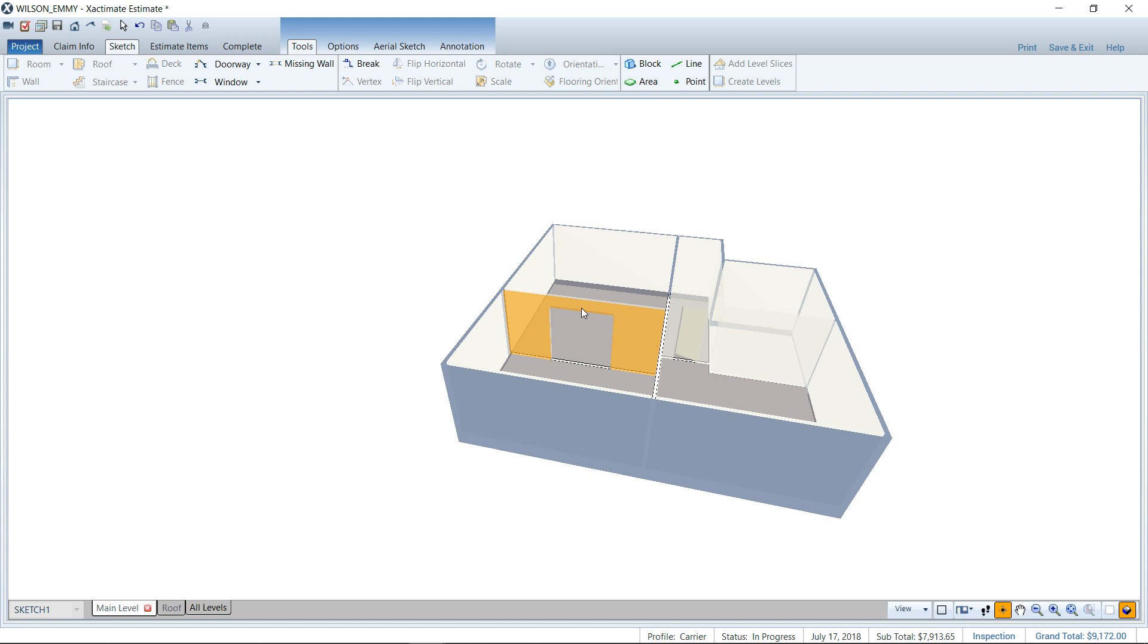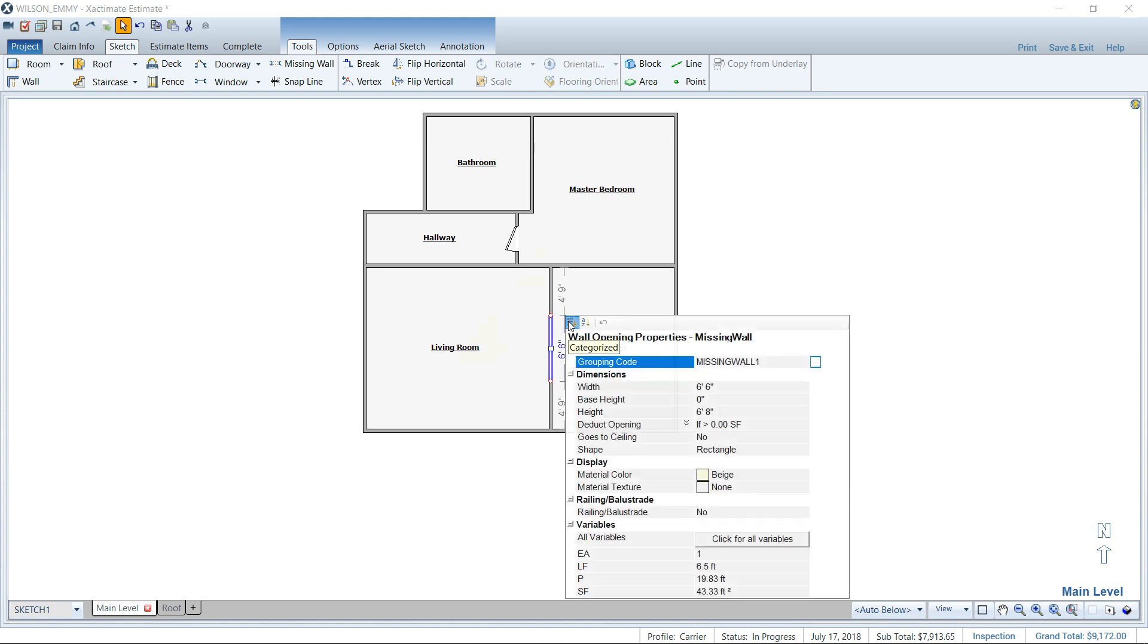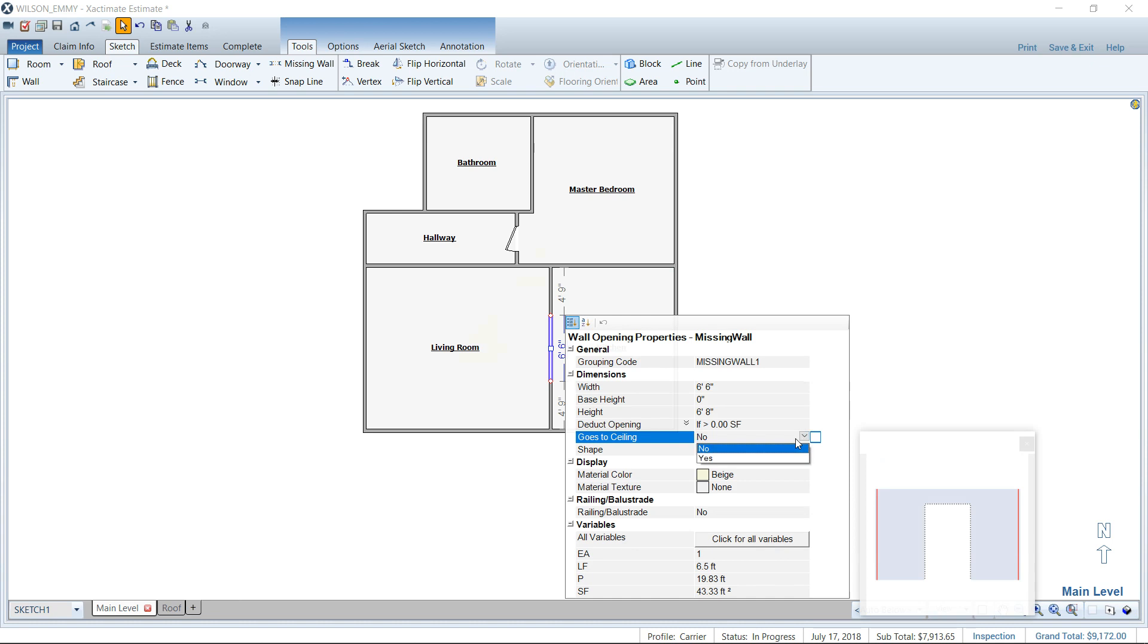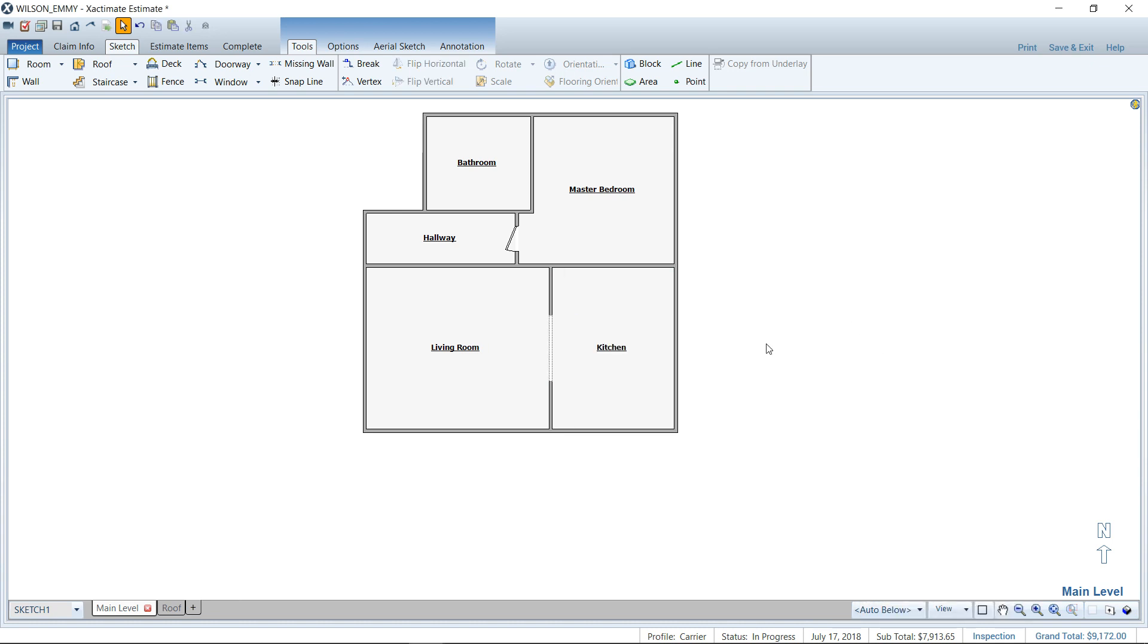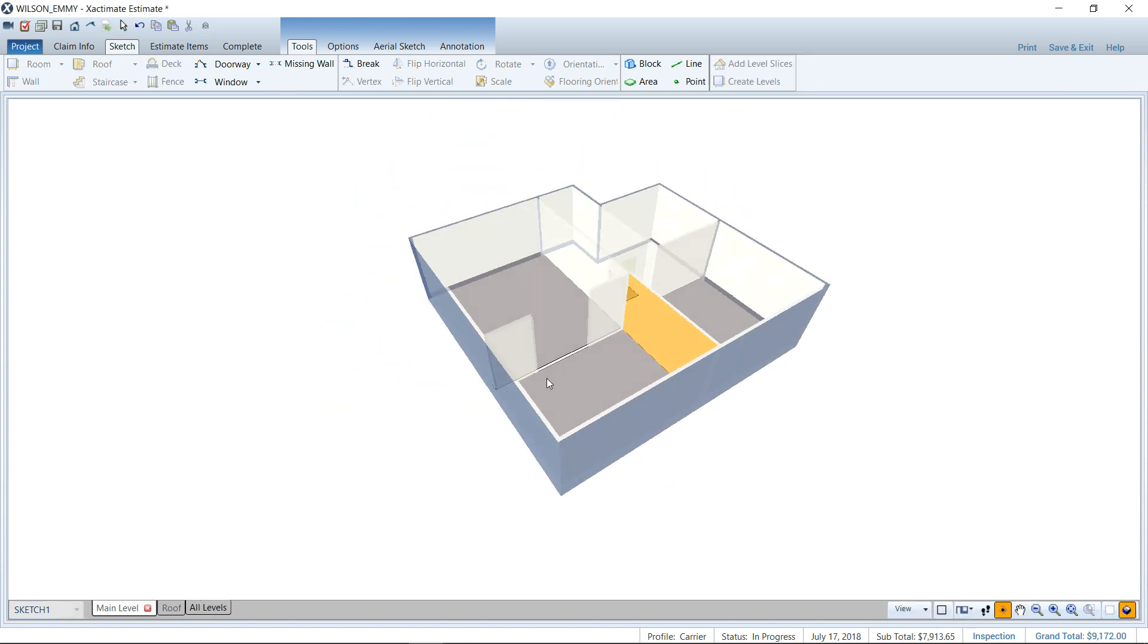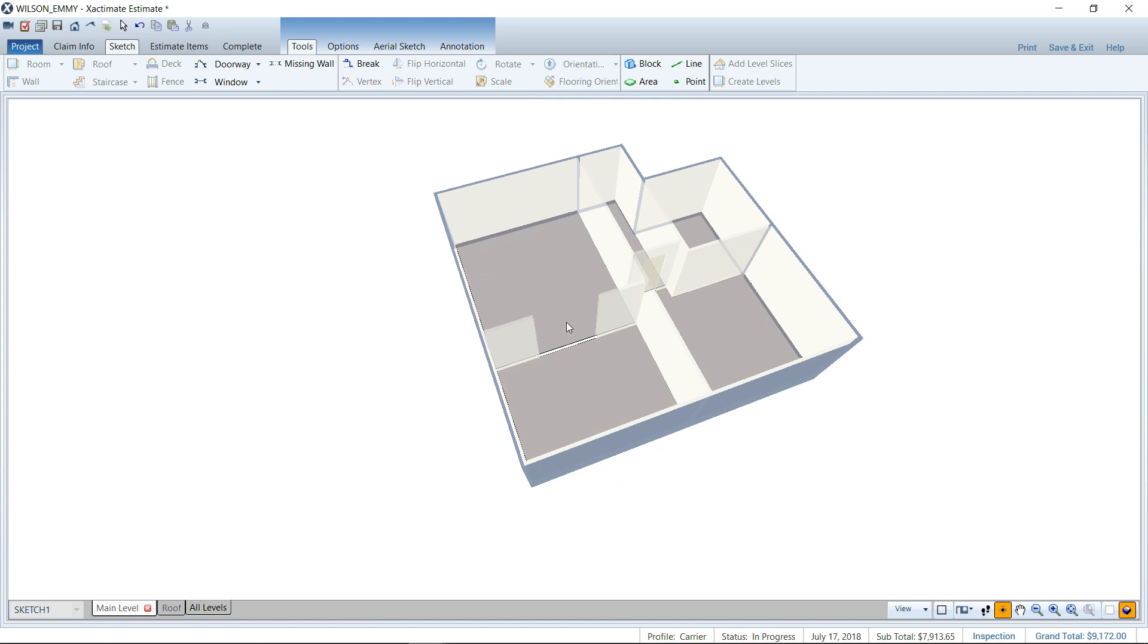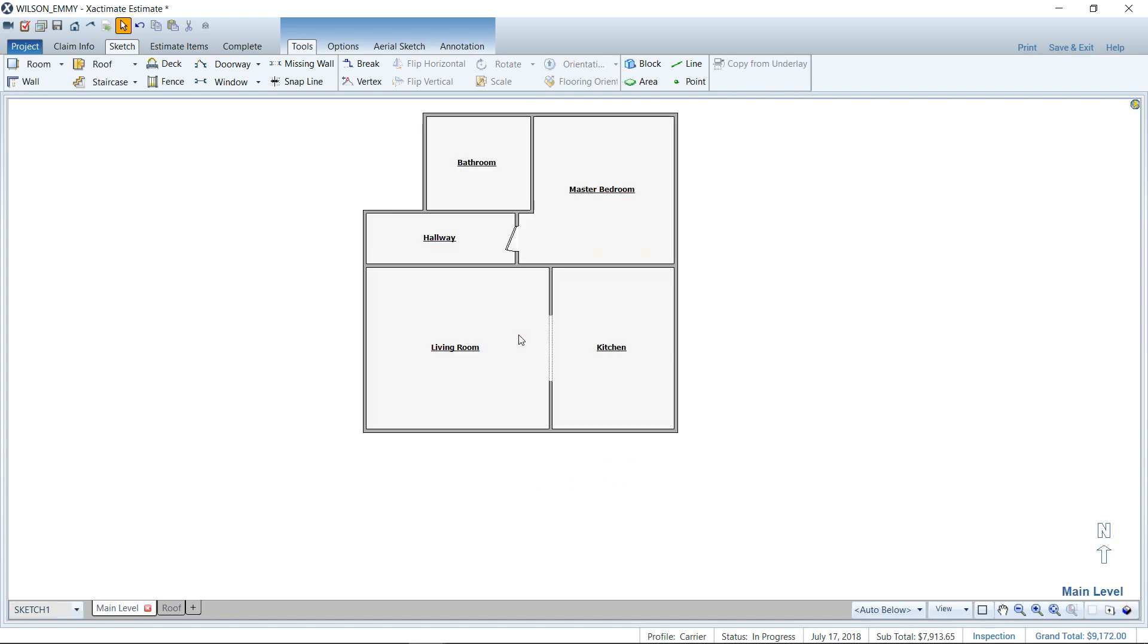So to do away with that header right here, we want that to go away. We want it floor to ceiling, a true opening floor to ceiling. We can go to the properties and click here goes to ceiling, yes. And that will make it a true floor to ceiling opening, like you would see just a partition with material on either side. So pretty straightforward.